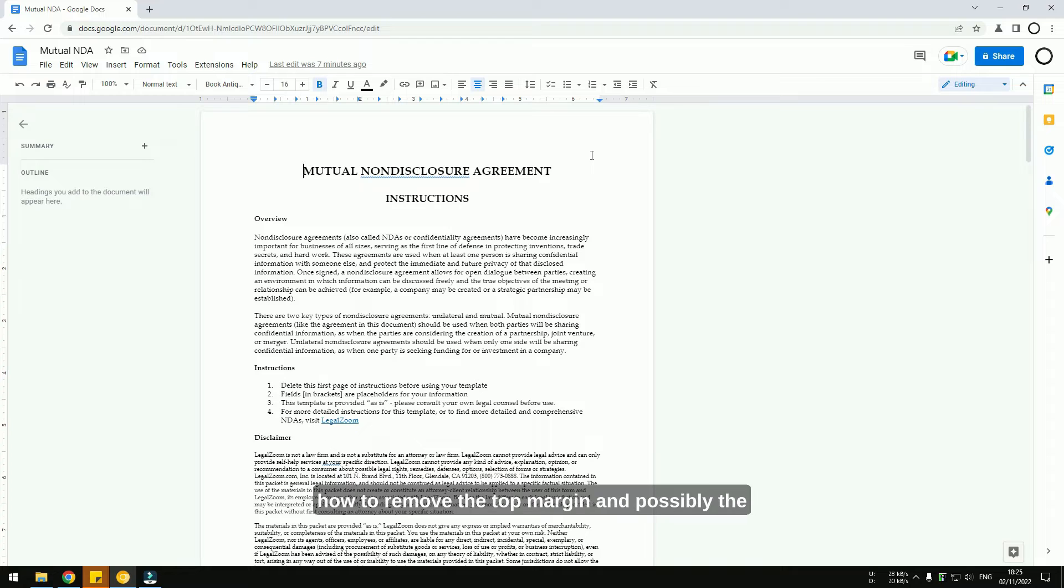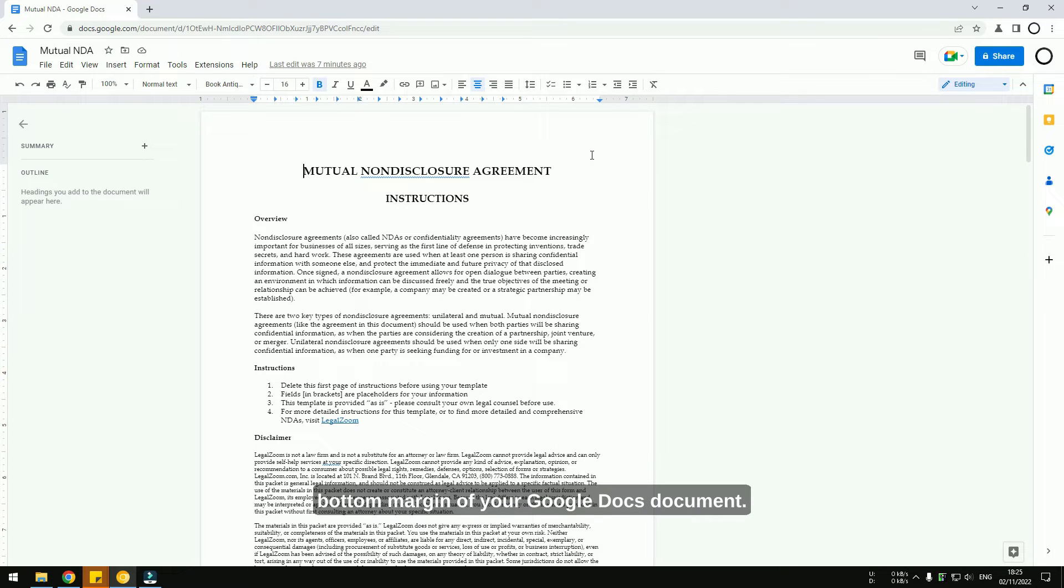So in this guide, I'm going to show you how to remove the top margin and possibly the bottom margin of your Google Docs document.